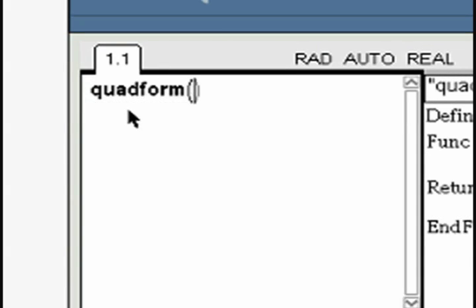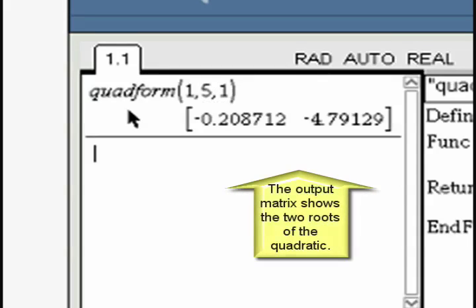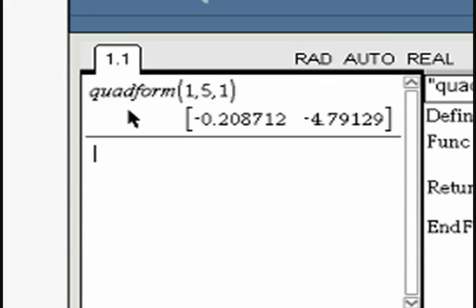Test the function with different values for a, b, and c.